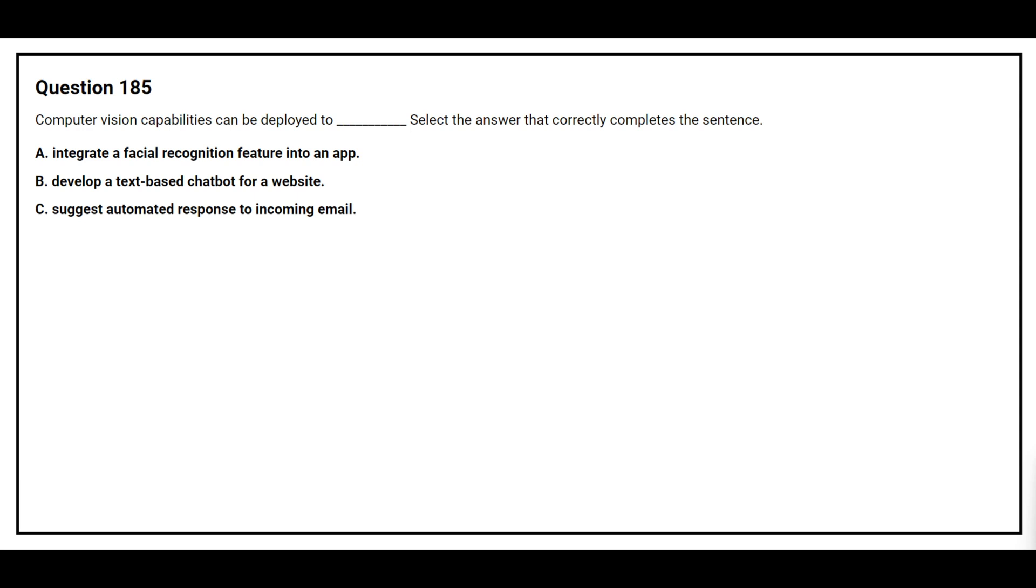Question number 185. Computer vision capabilities can be deployed to. Select the answer that correctly completes the sentence. Option A, integrate a facial recognition feature into an app. Option B, develop a text-based chatbot for a website. Option C, suggest automated response to incoming email. The correct answer is option A, integrate a facial recognition feature into an app.